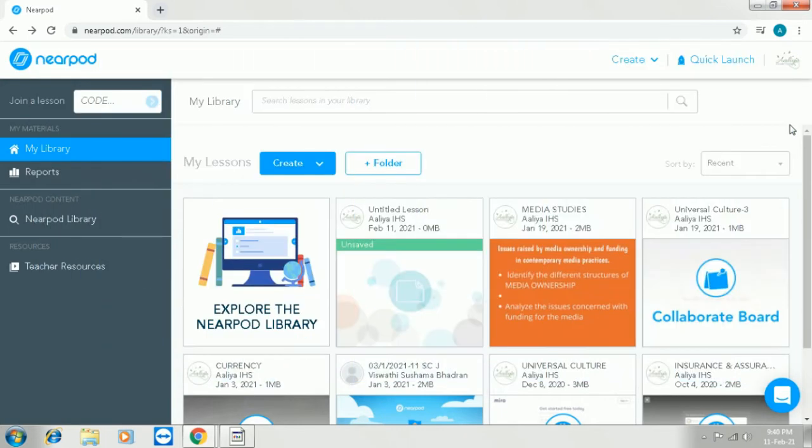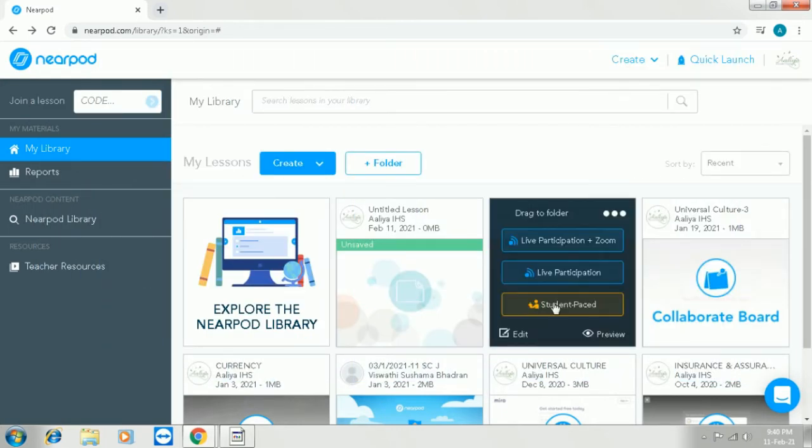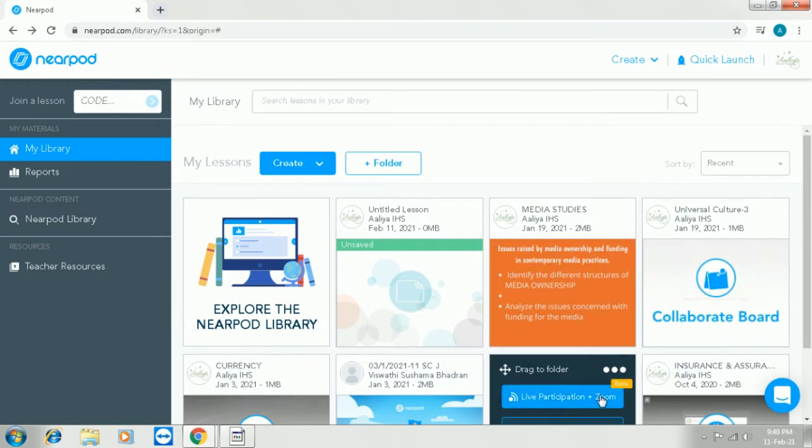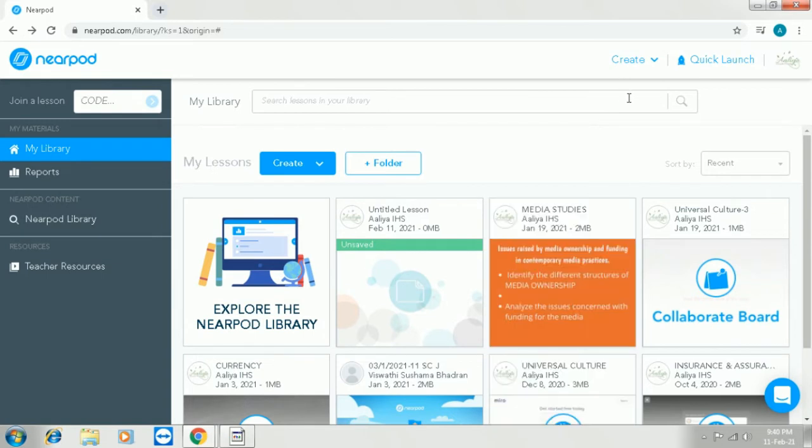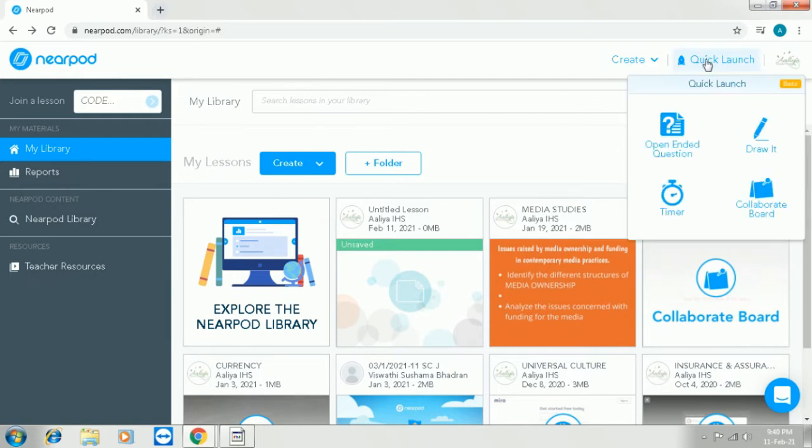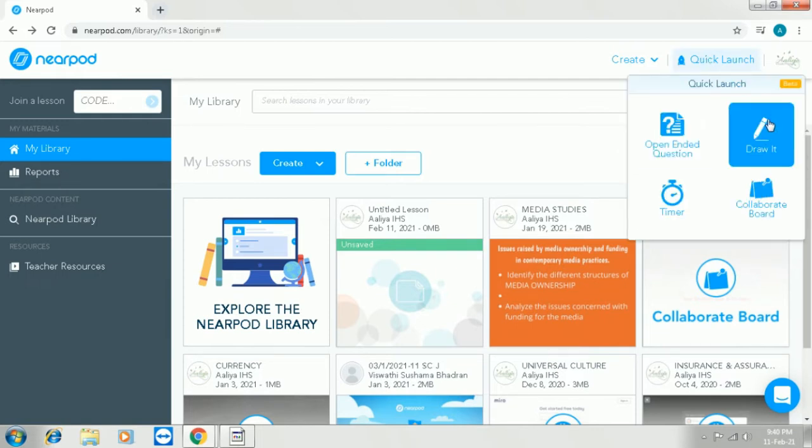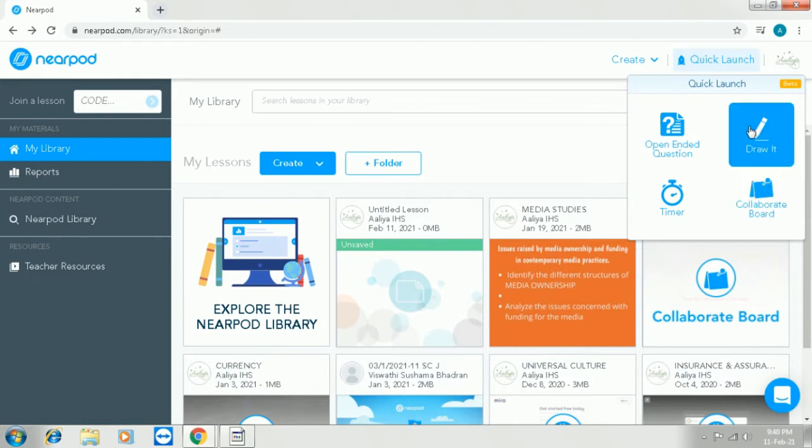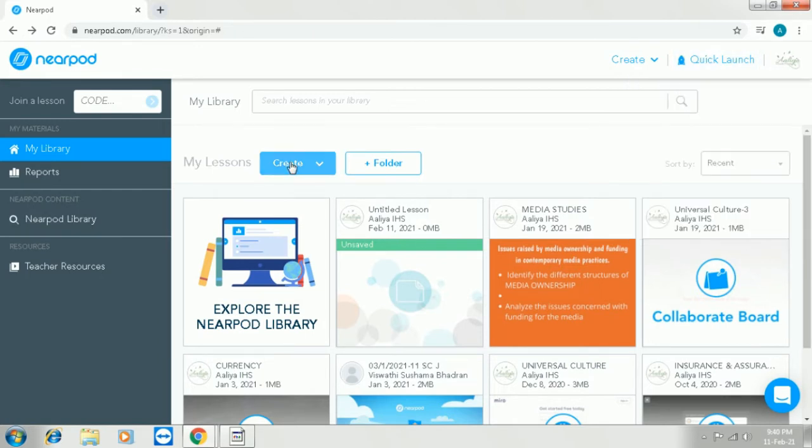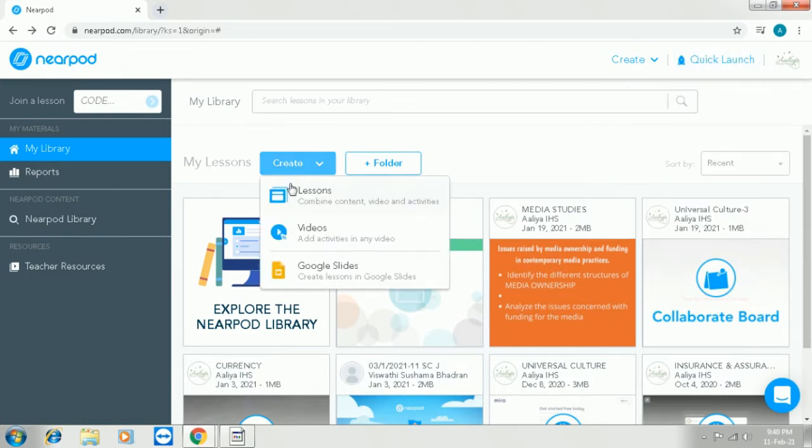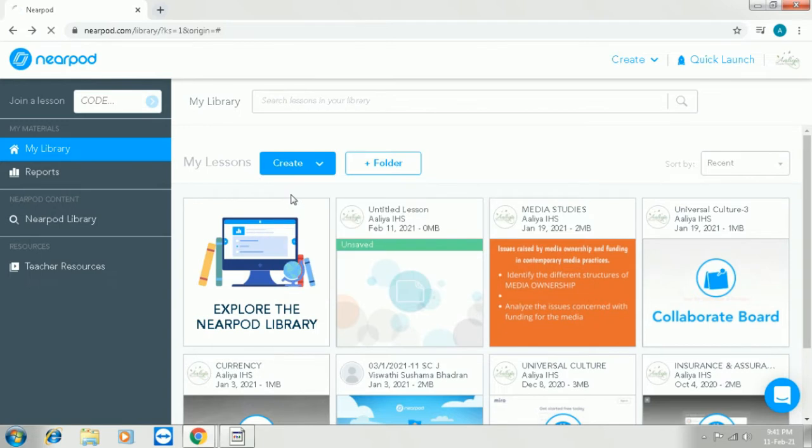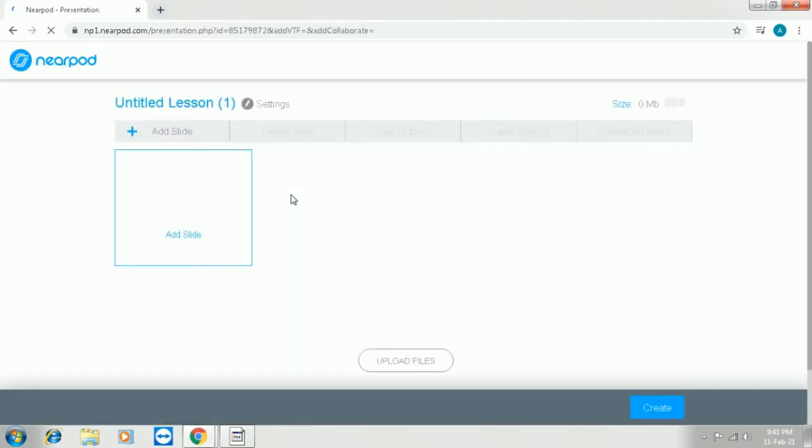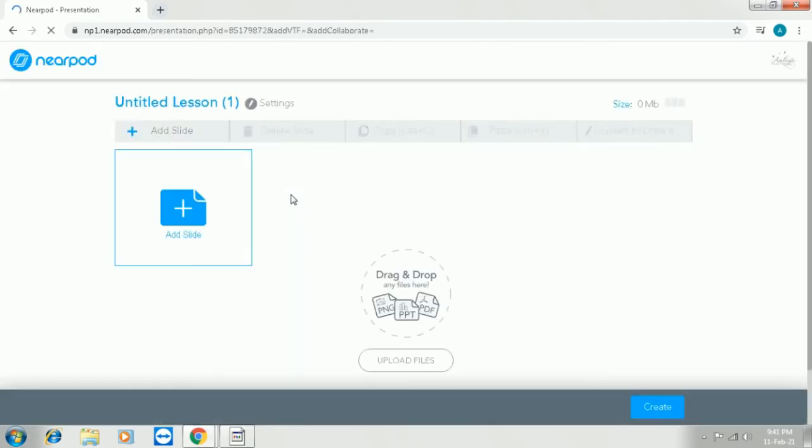This is the main page of Nearpod. I have given every detail about logging into Nearpod in the previous video. This is how you see it and you can click on the Quick Launch here to start a lesson straight away with activities. If you don't want to make a lesson, if you just want to make an activity, this is the perfect place. Now we are going to create a lesson to see how to embed the websites into Nearpod.